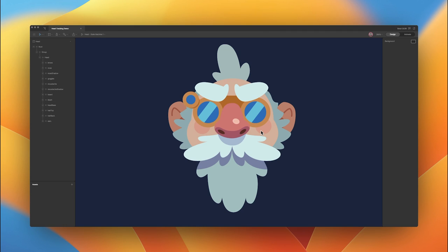Hey everyone! In this video, we're going to be covering cursor tracking. You can add cursor tracking to things like text or buttons or scenes to add an extra level of interactivity to your animations or designs. In this case, we're going to be adding head tracking to this character, where when we move the mouse, the character's head follows or tracks the mouse across the screen.